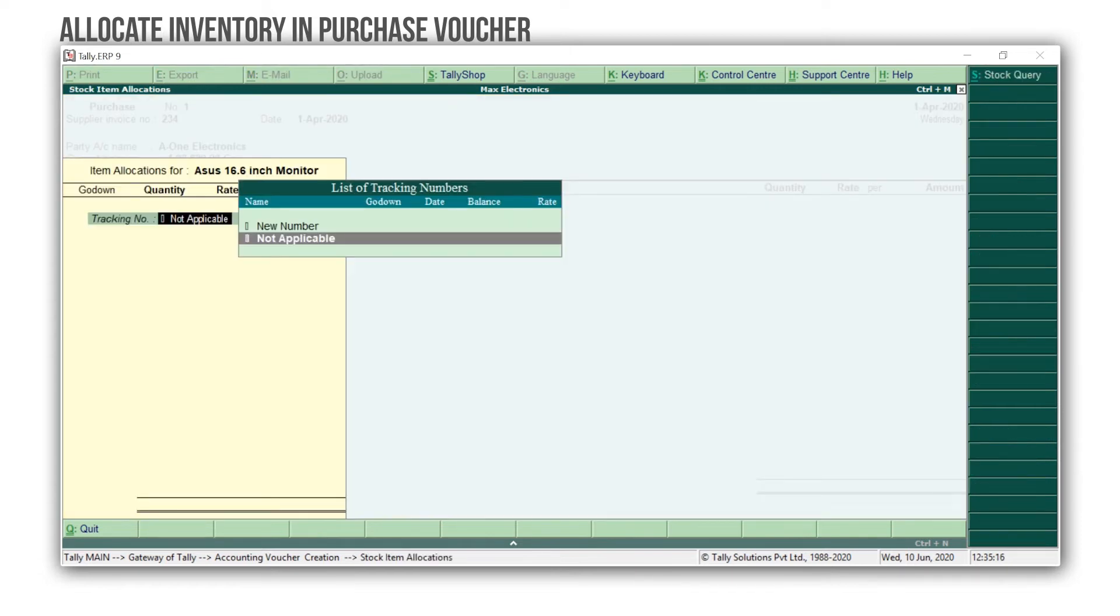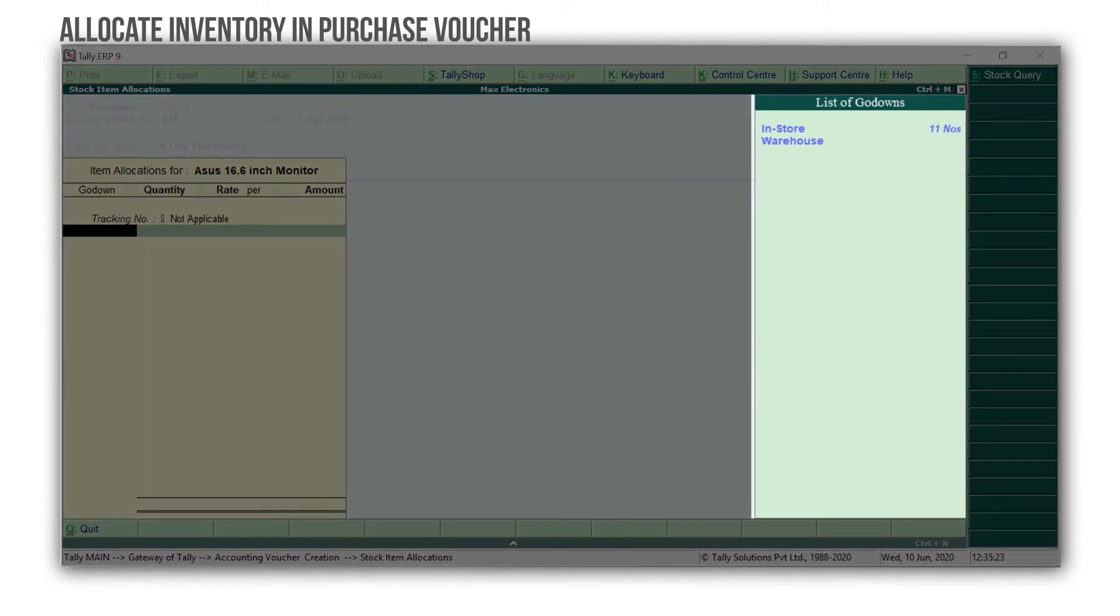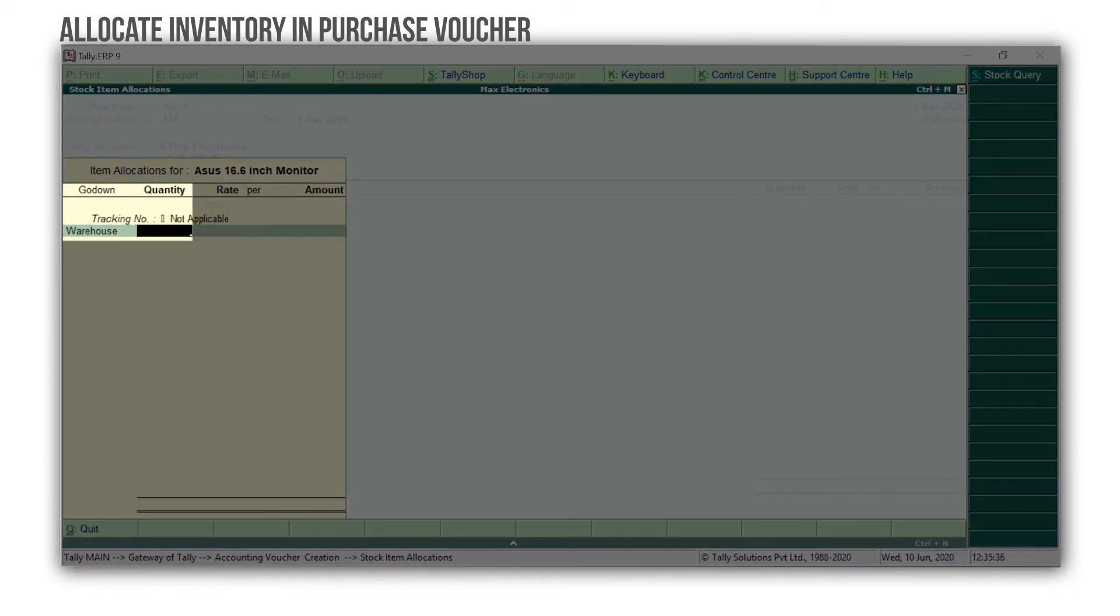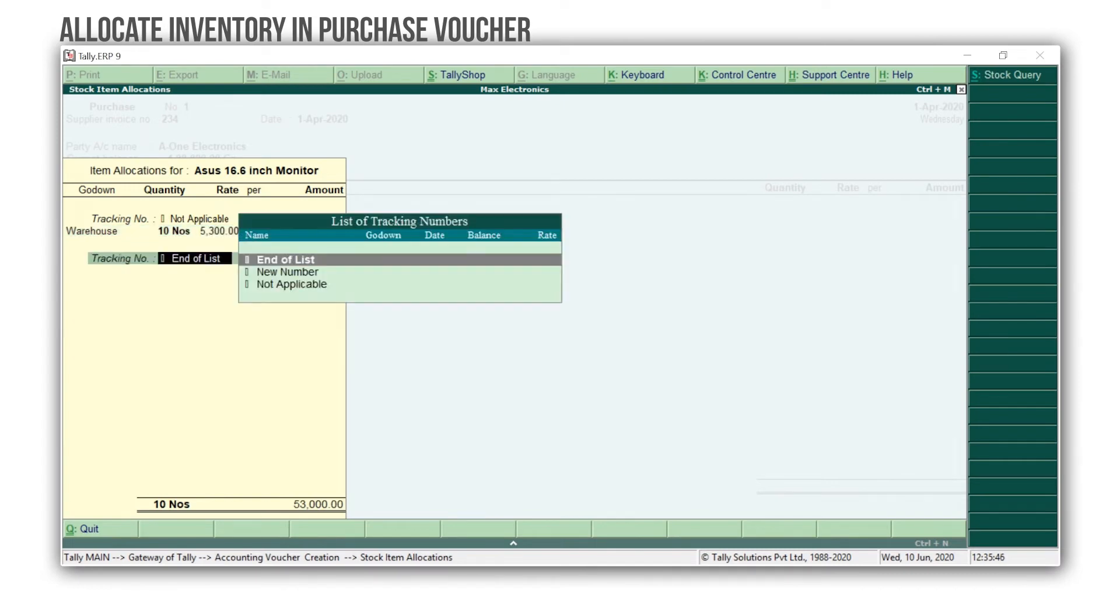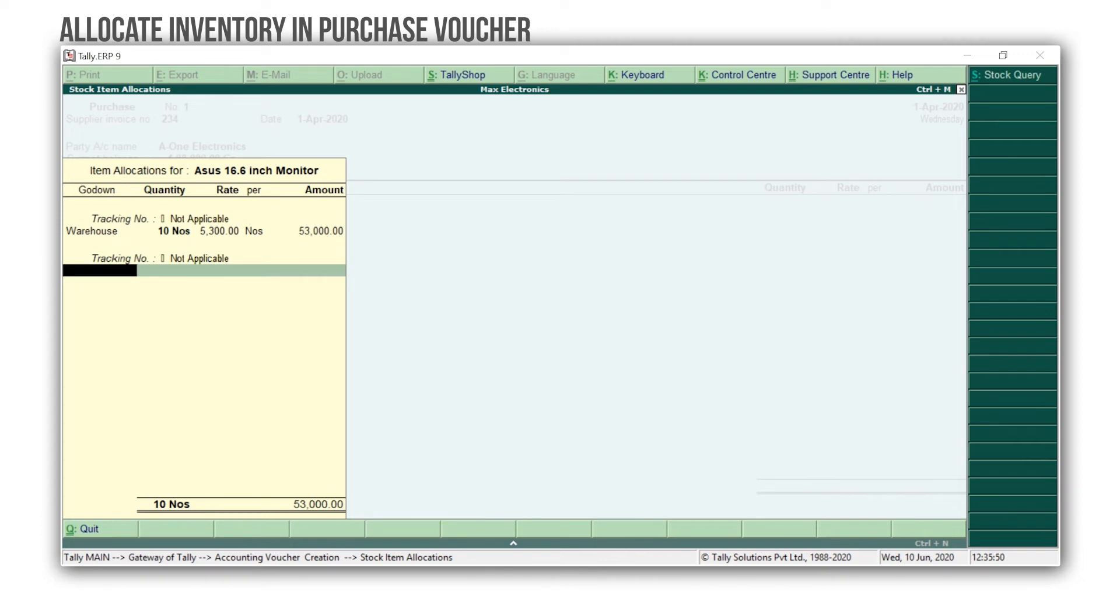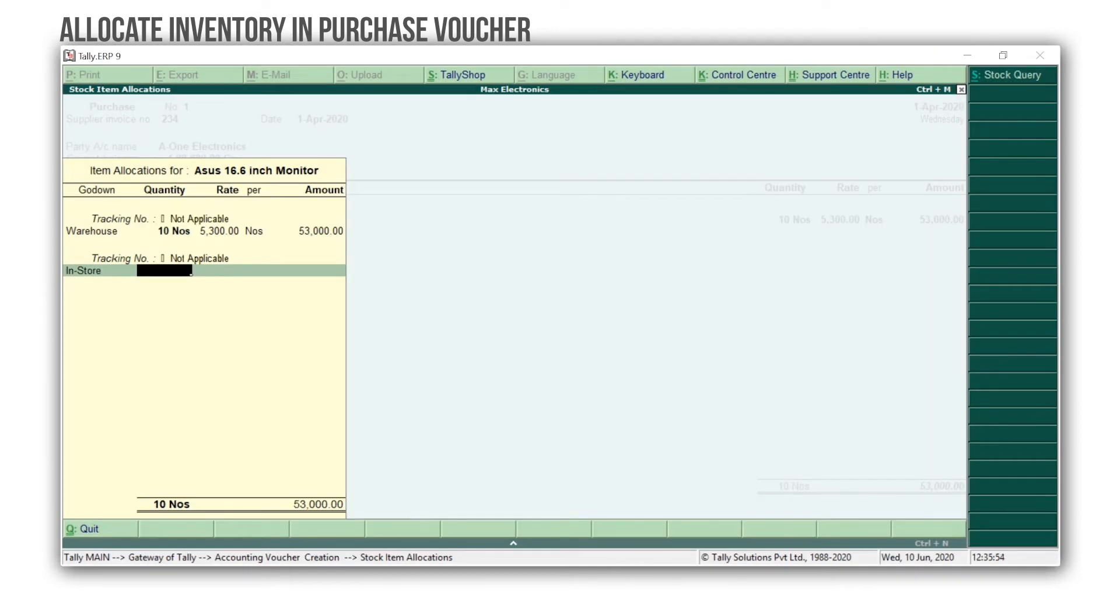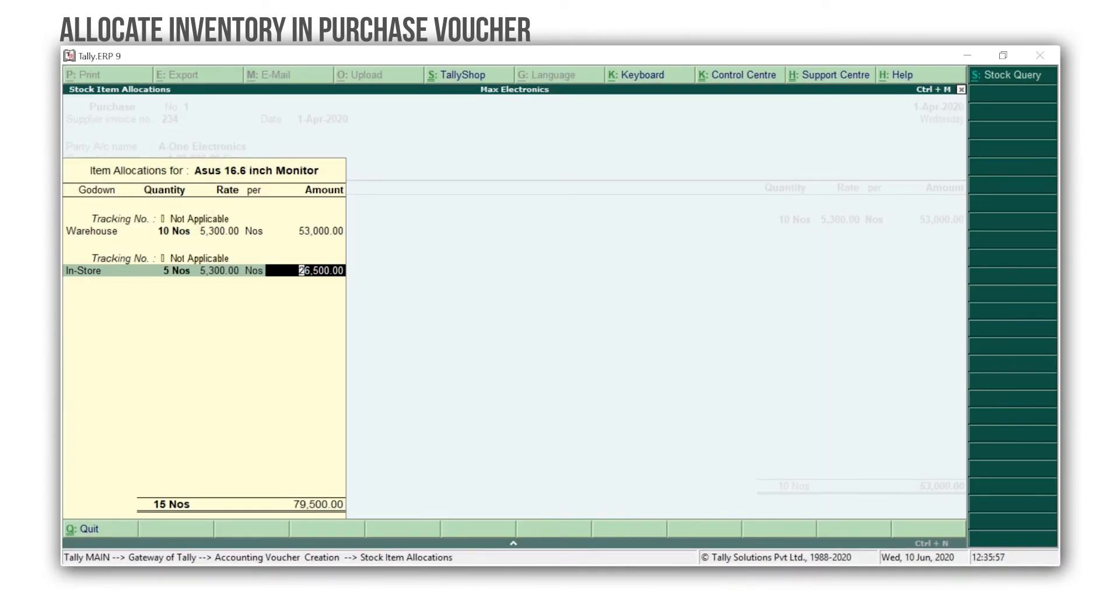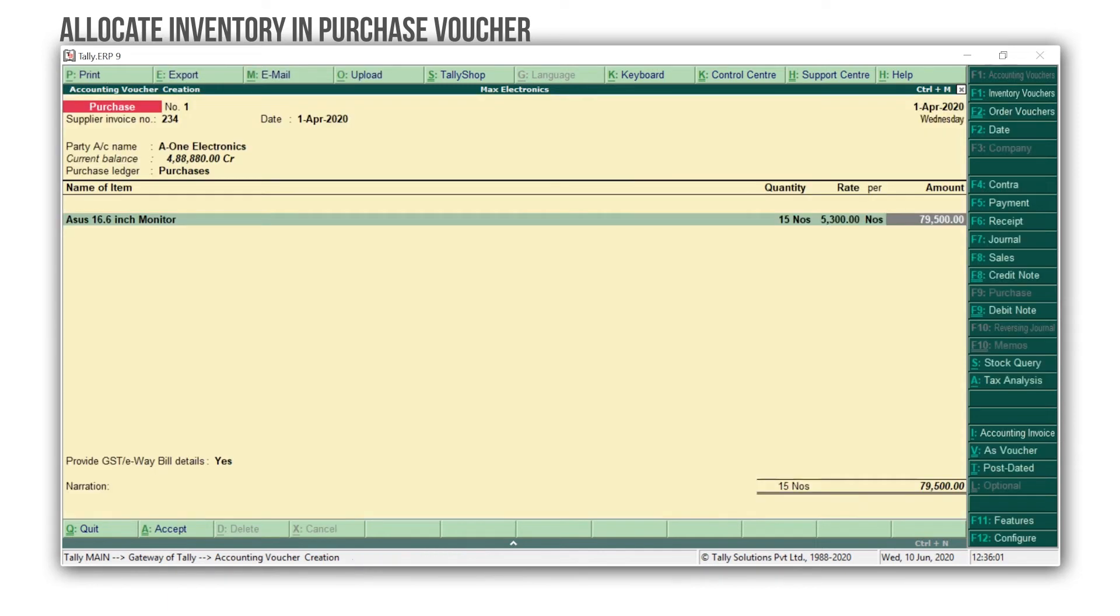In the Item Allocation screen, select Not Applicable for tracking numbers and orders. Press Spacebar, and you get the list of godowns that you have created. I'm selecting Warehouse. Enter the quantity as 10, and the rate. Again select Not Applicable for tracking numbers and orders. Select In Store. Enter the quantity as 5, and the rate.